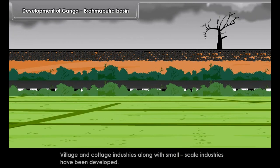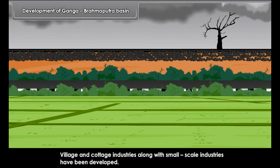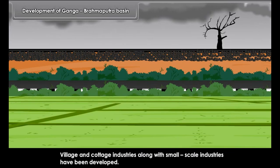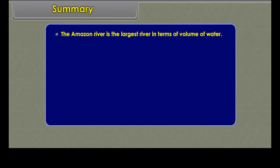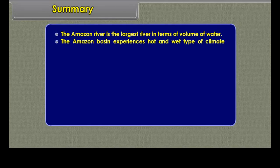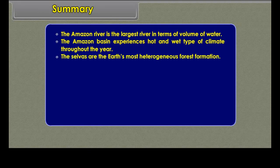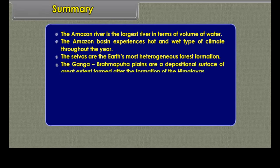The entire region is a flat plain with a gentle gradient. Hence, a good network of roads and railways has been developed here. The transport system gave much support for setting up large-scale industries. Most of the industries are agro-based. Village and cottage industries along with small-scale industries have also been developed.